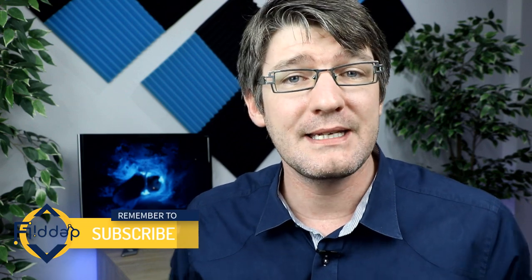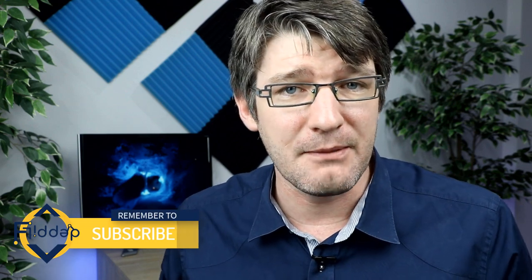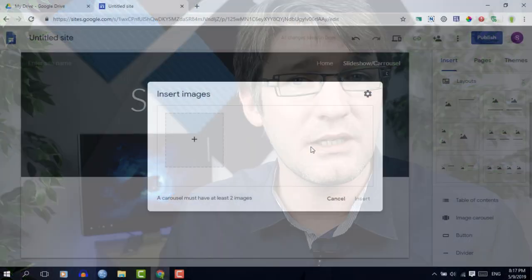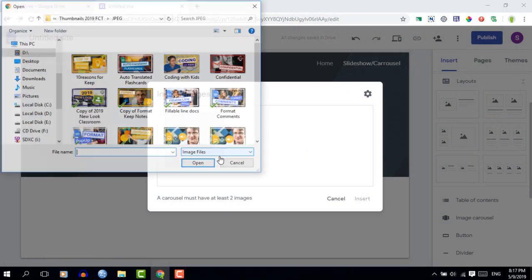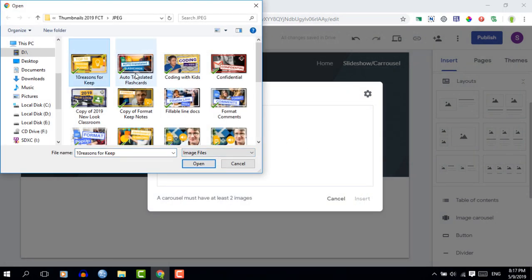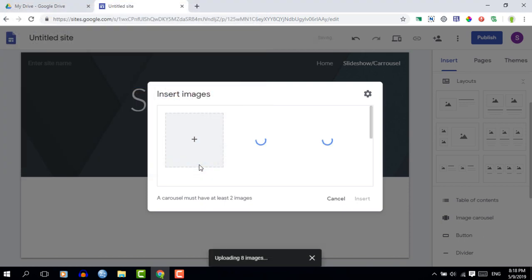Go ahead and click on image carousel. Now once here, you're going to select a number of images that you would like to see in your image carousel and go ahead and click OK.